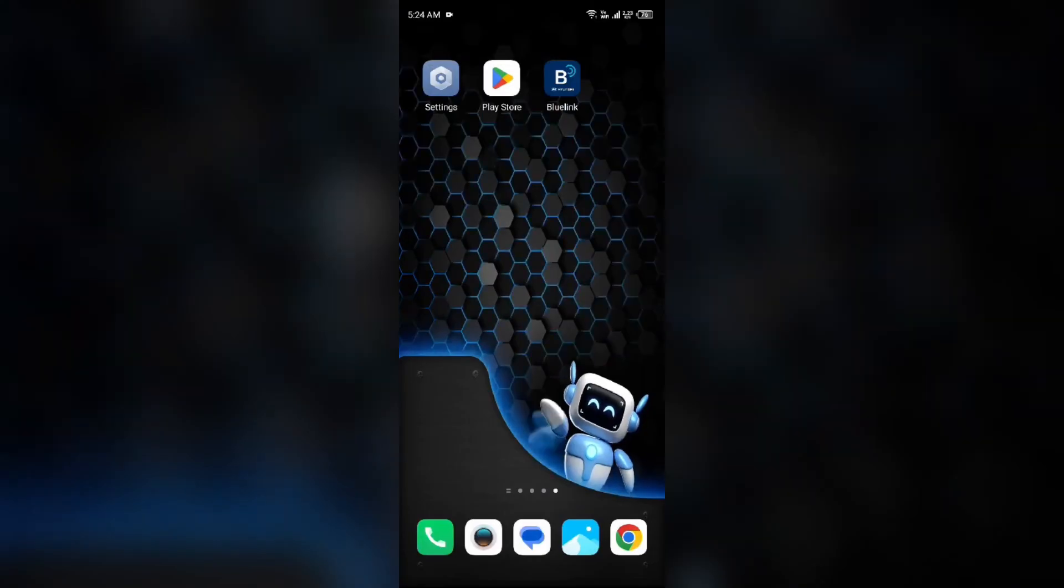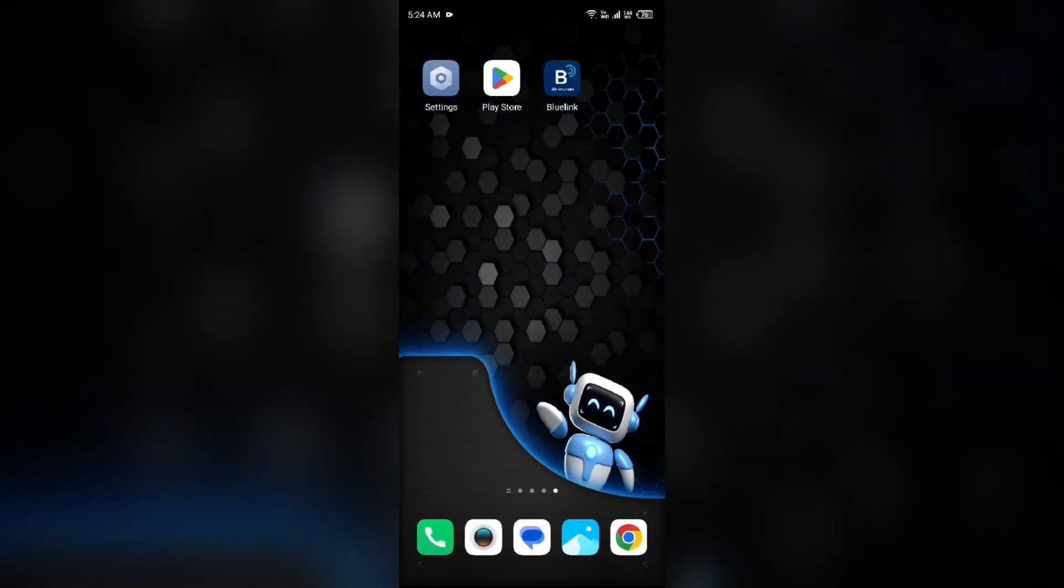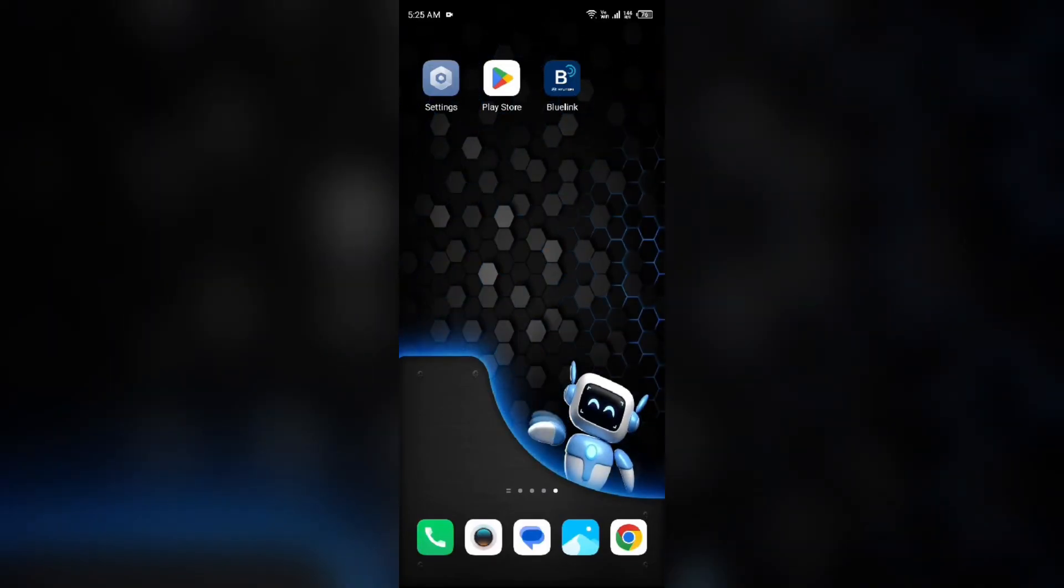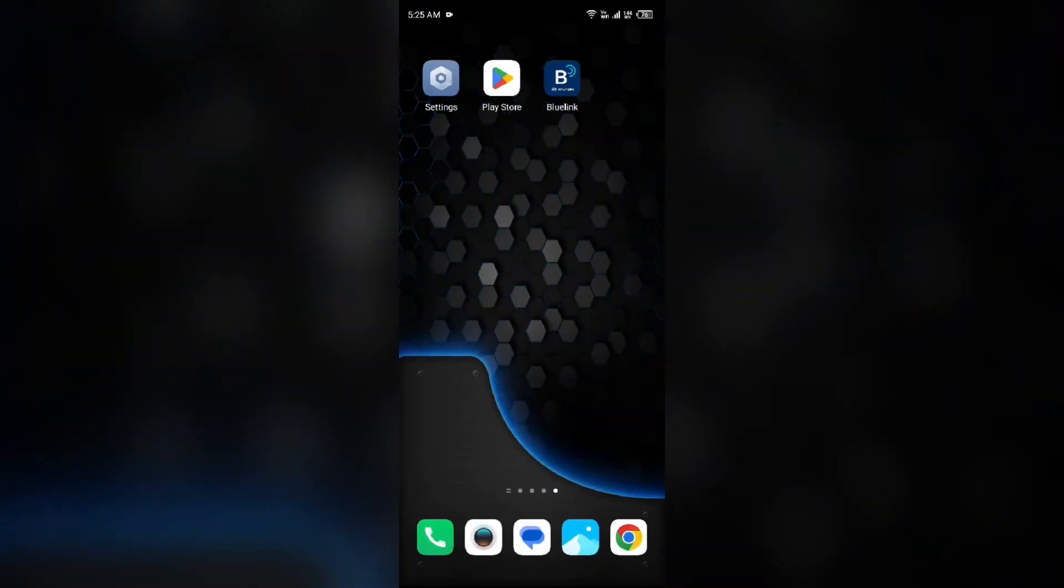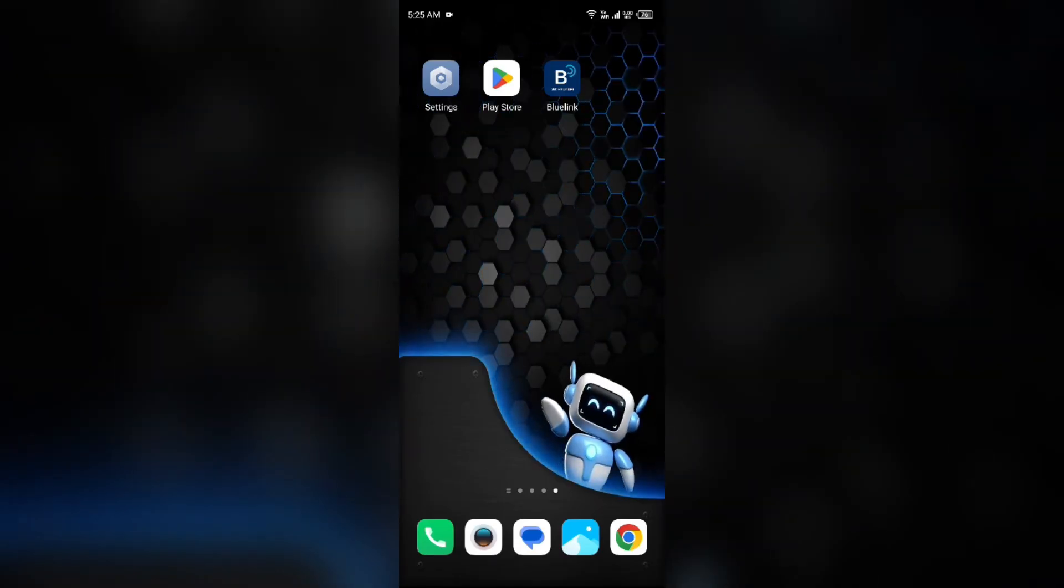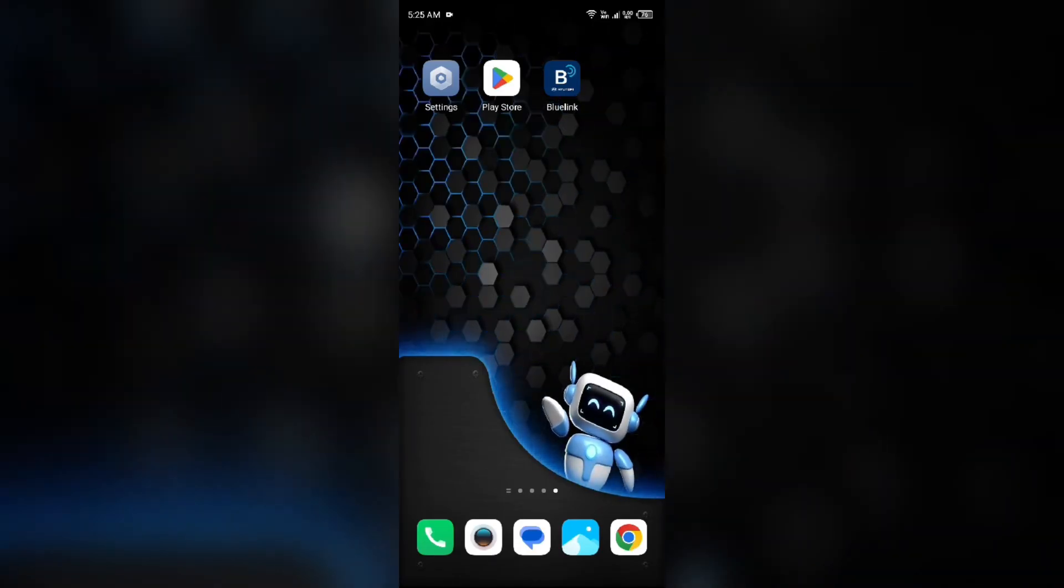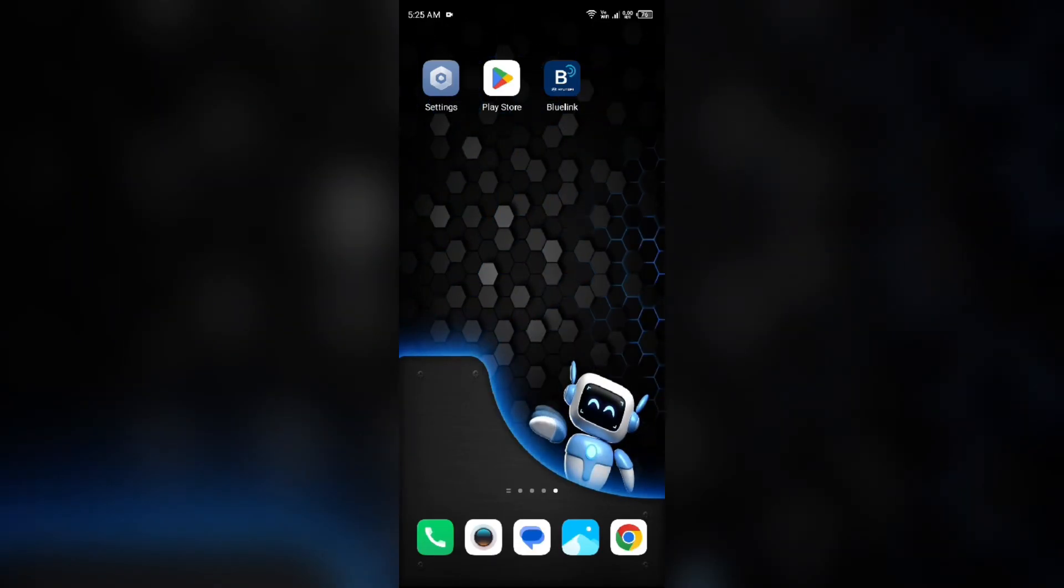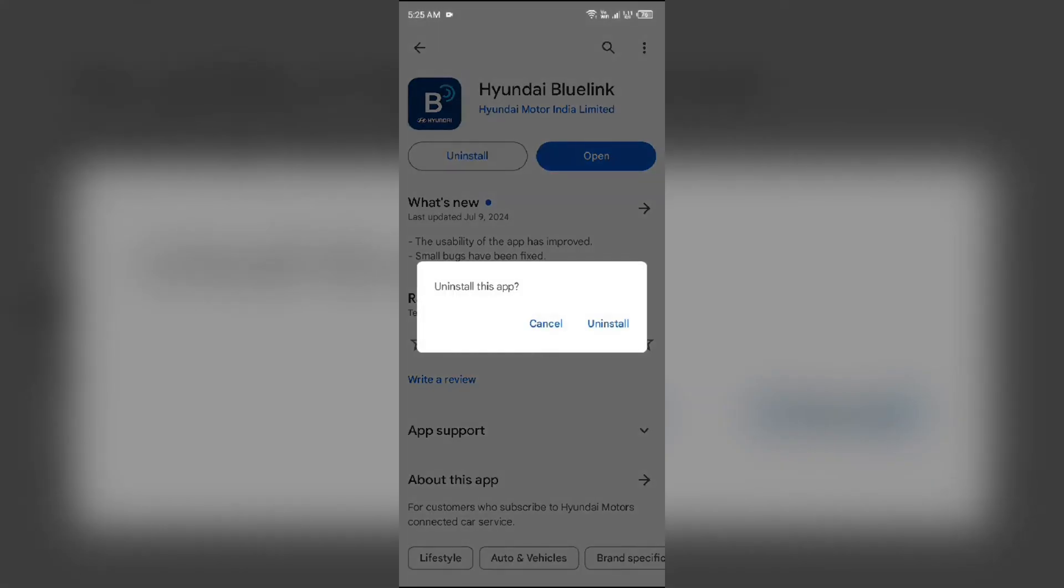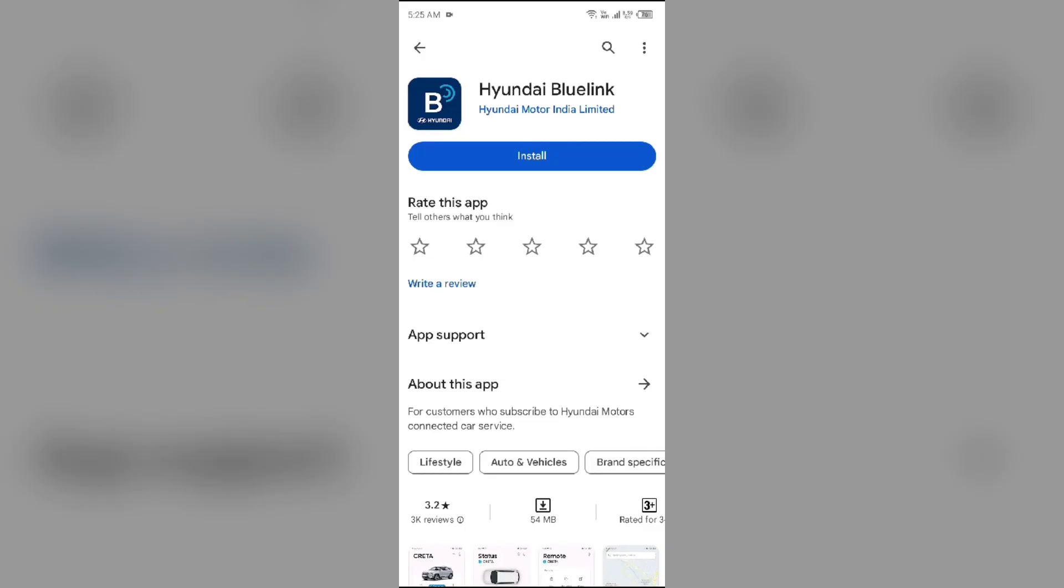Fifth solution to fix this problem is uninstall and reinstall the Hyundai Blue Link app. If the problem persists, uninstall the Hyundai Blue Link app by going to Play Store, searching for the app, and then select Uninstall. Once uninstalled, reinstall the app by clicking on the Install button.